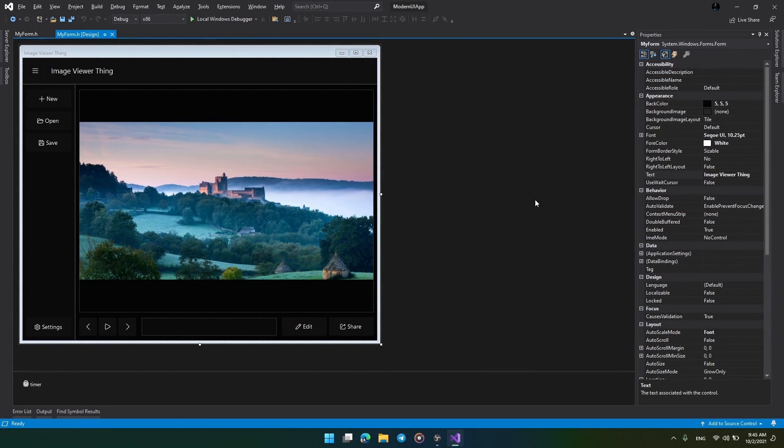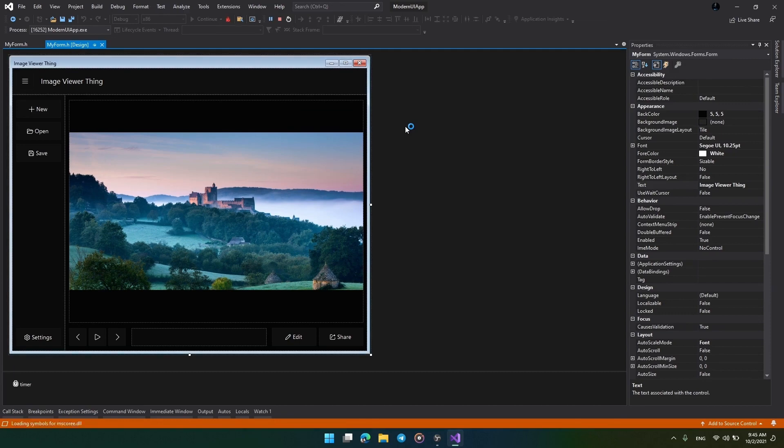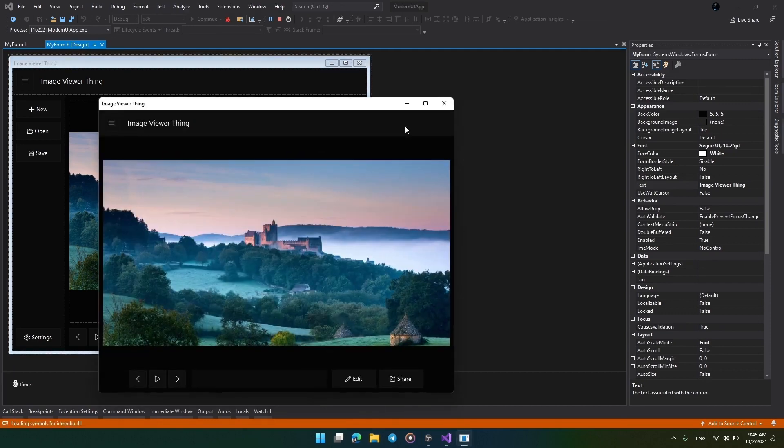Before that, we will first see how it looks so we can understand how we should implement our application to give the correct user experience. So let's first run the application.